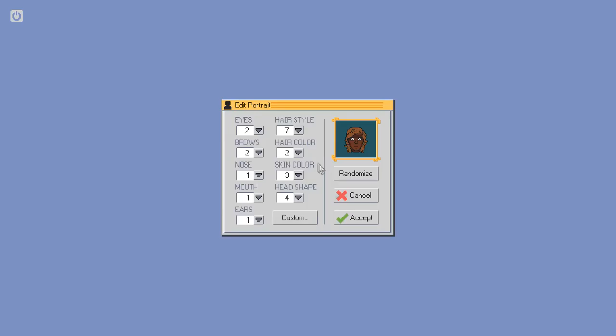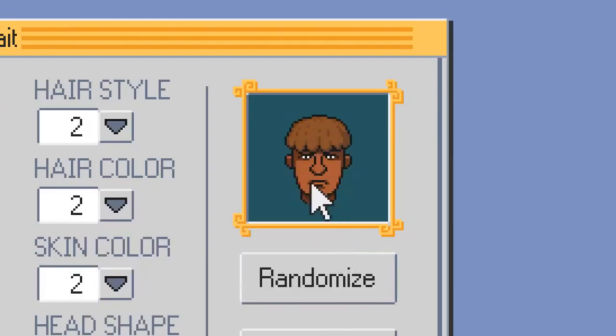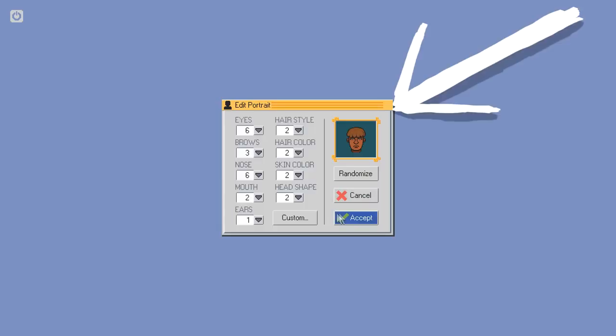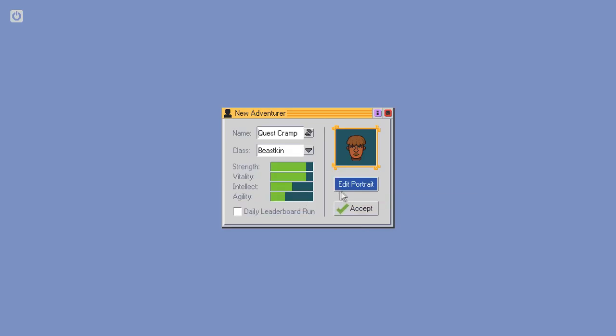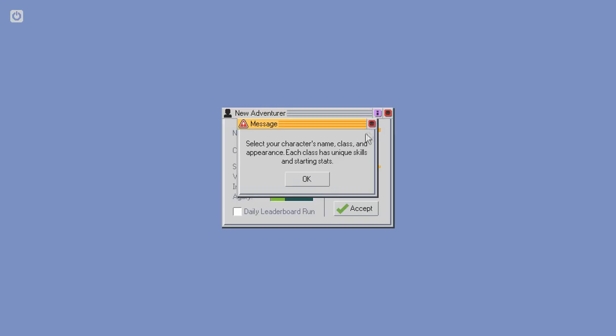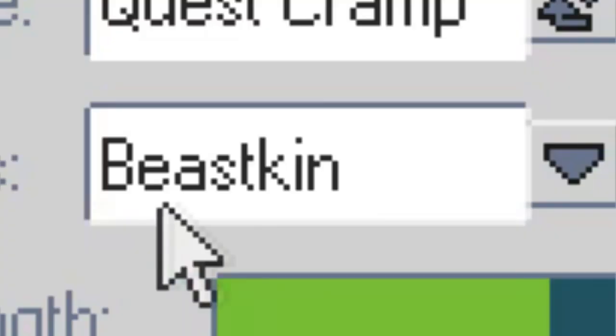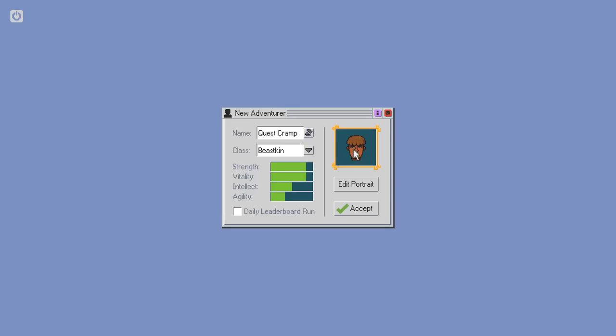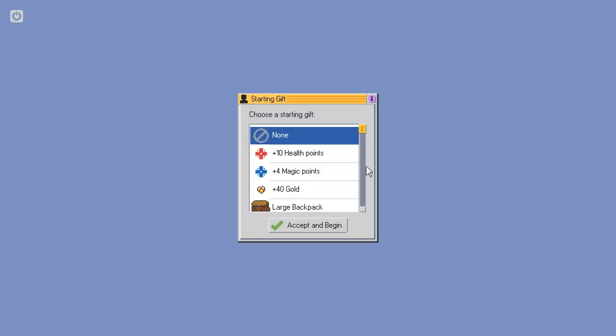Edit portrait. Oh man. Too many options. Come on. You gotta go with what they give you. I mean, I am. Oh, randomized. There we go. Sure. Perfect. That's quest cramp, the Beastkin. Look at that haircut. If that doesn't scream quest cramp, I don't know what does. I agree. You're cramping my quest.